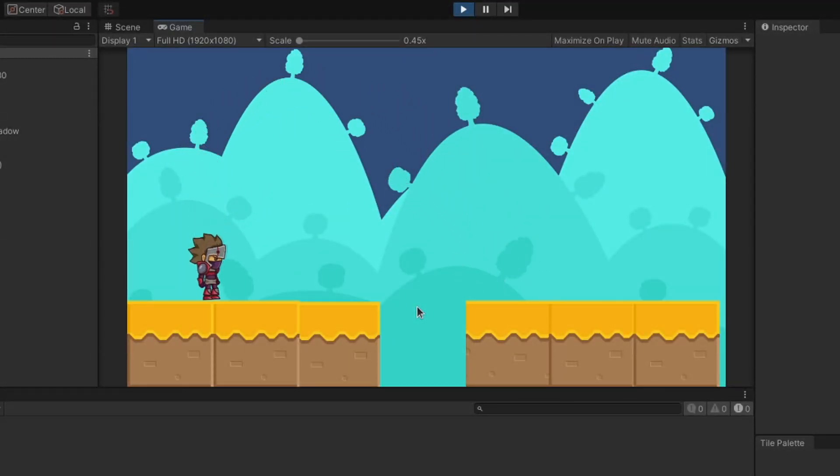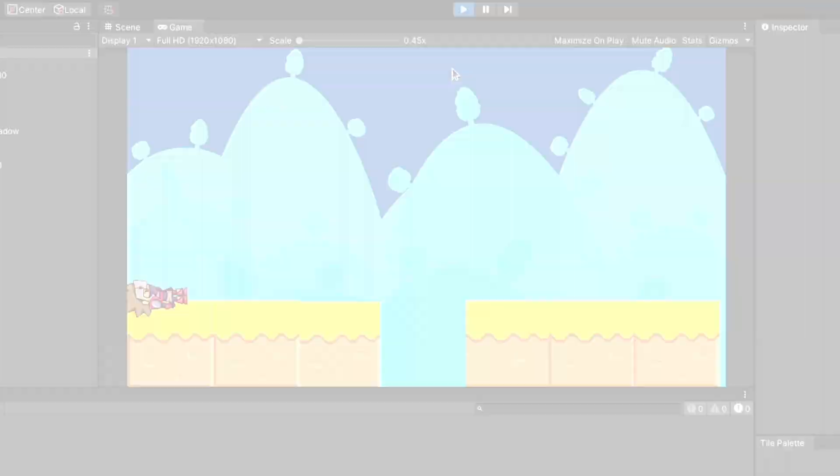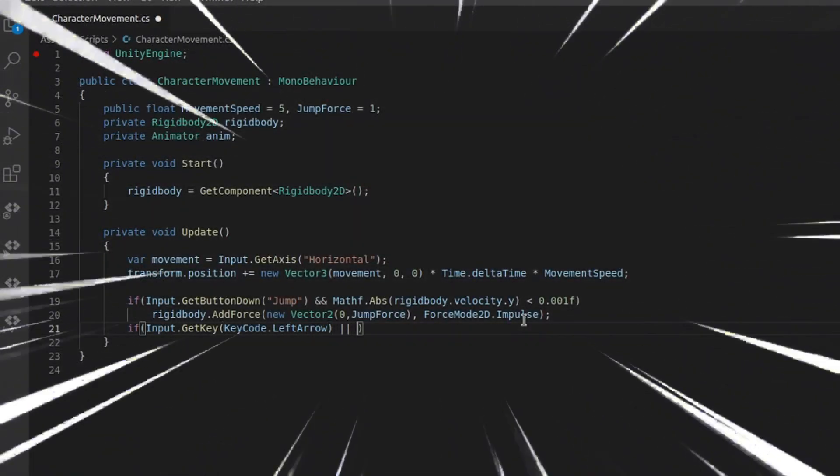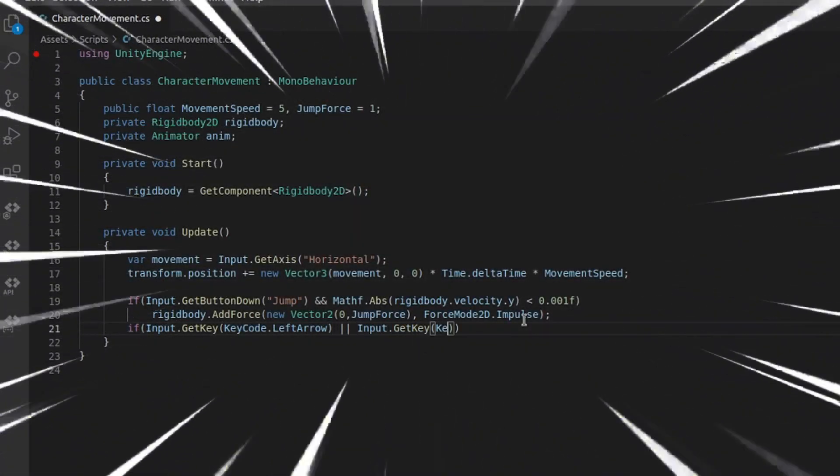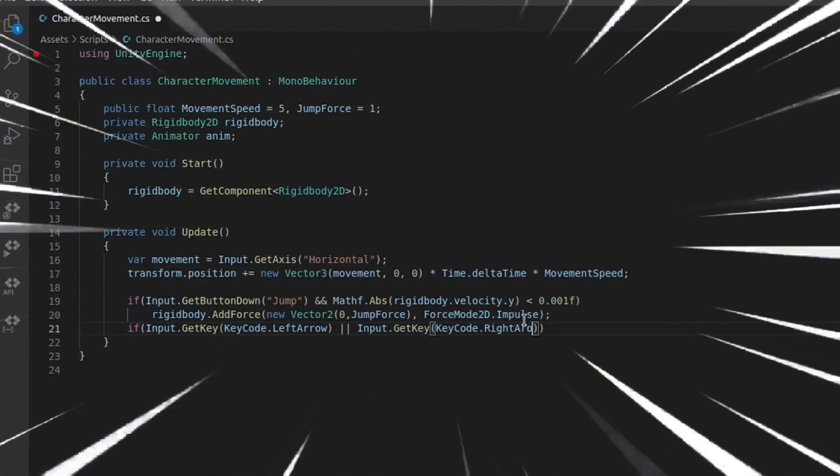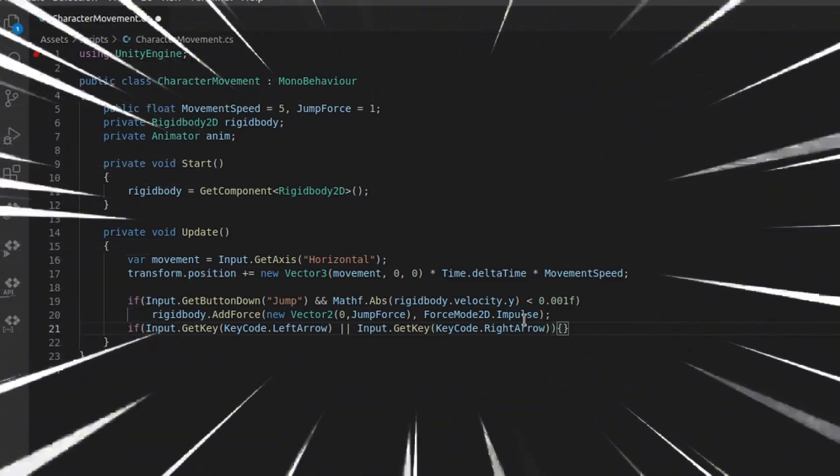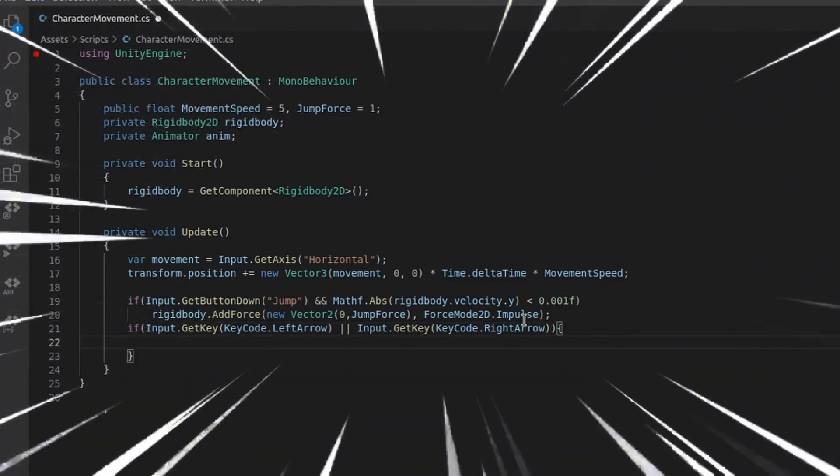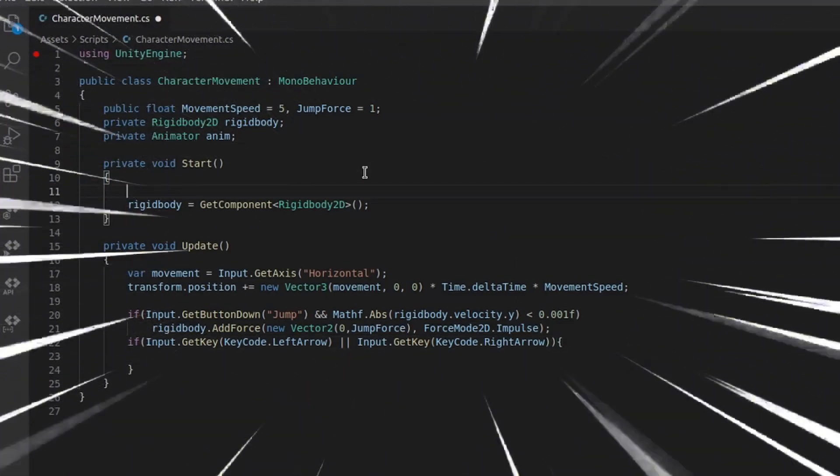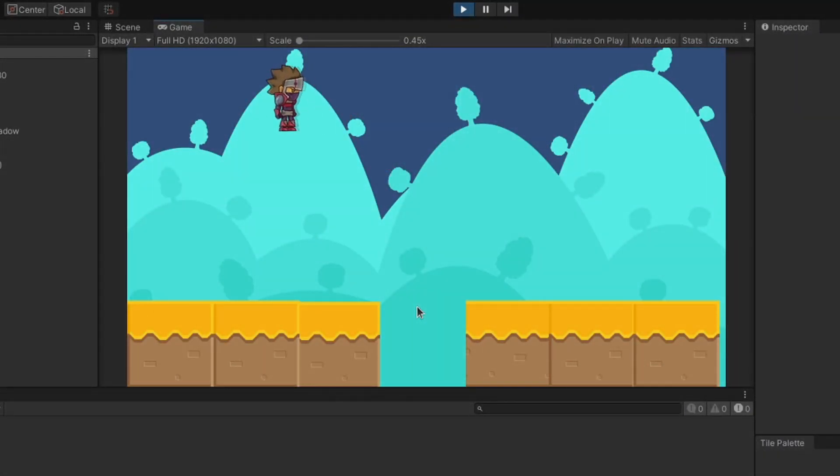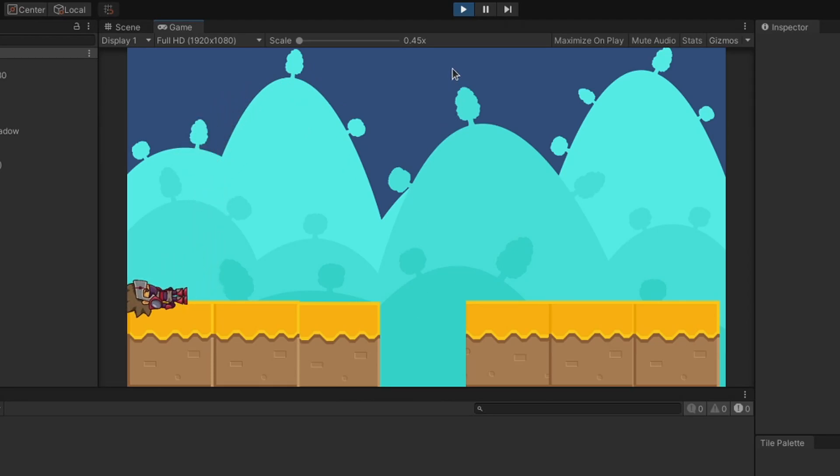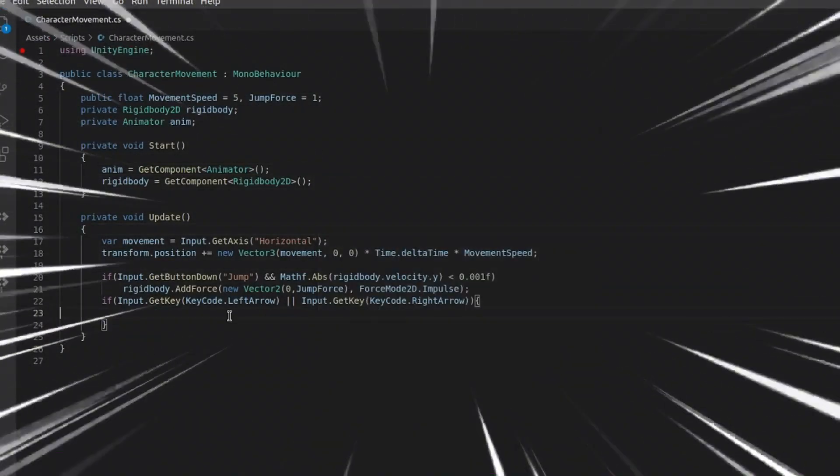I had to do some scripting, and I made the character walk and jump. Kind of. As you can see, it was a little buggy, so I had to code a little bit more.